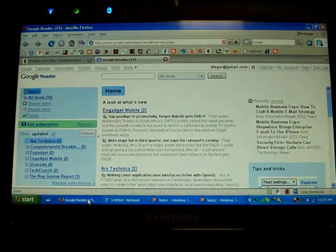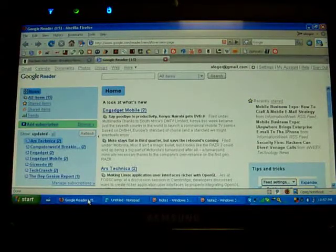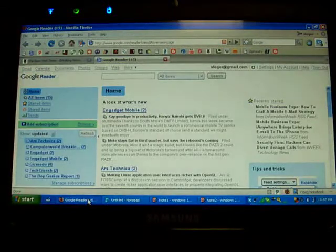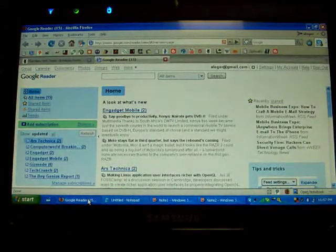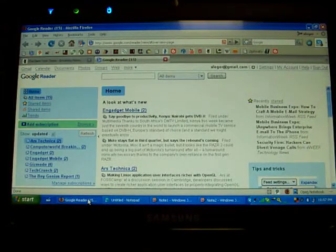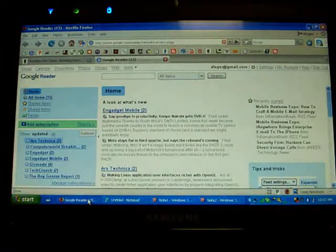Okay, so here is my Q1 Ultra. It's running Windows XP tablet edition and it has 2GB of RAM. Runs really well.